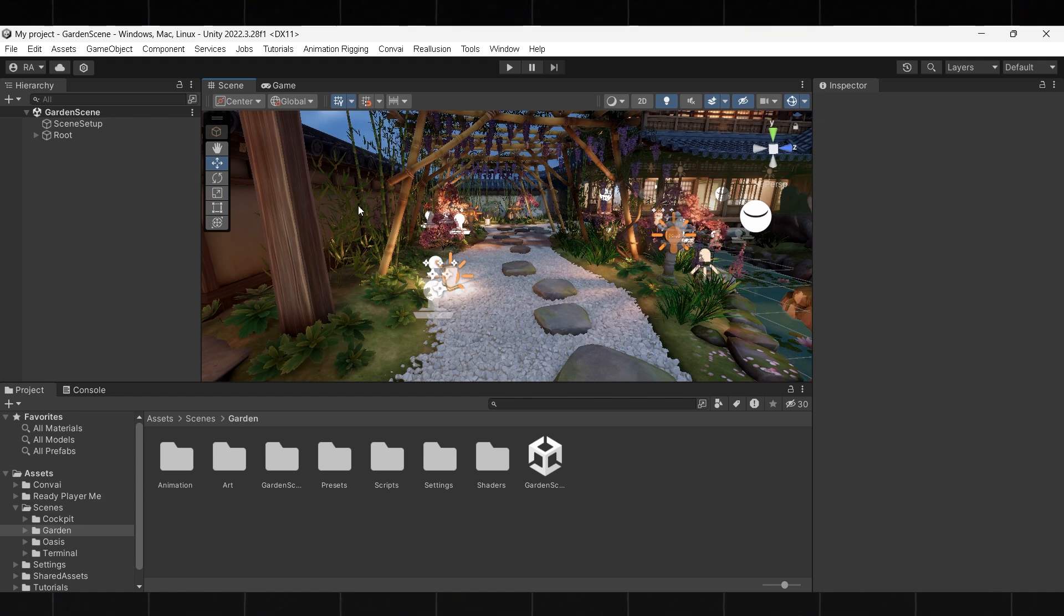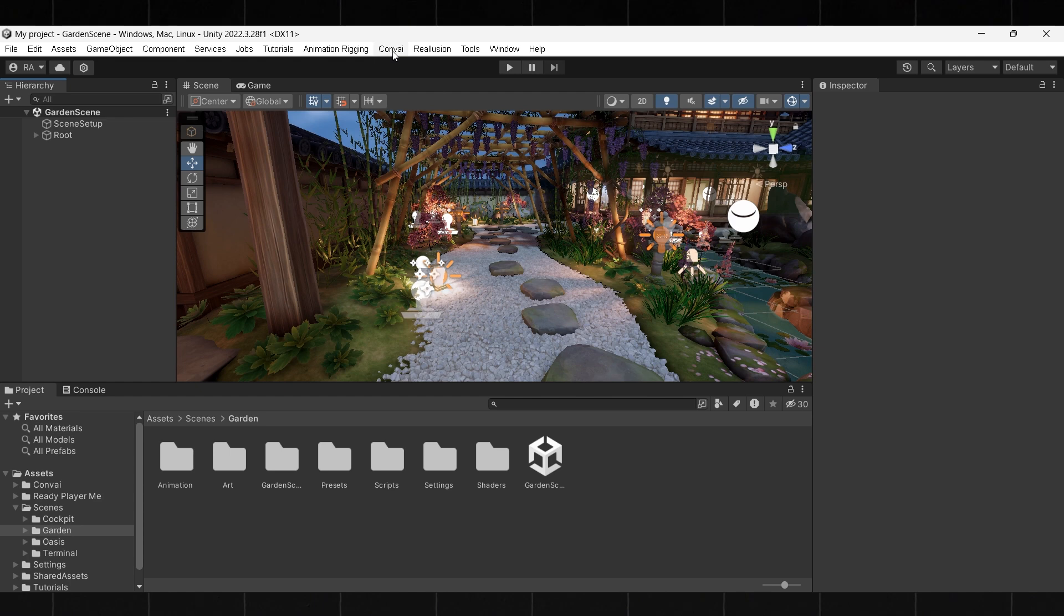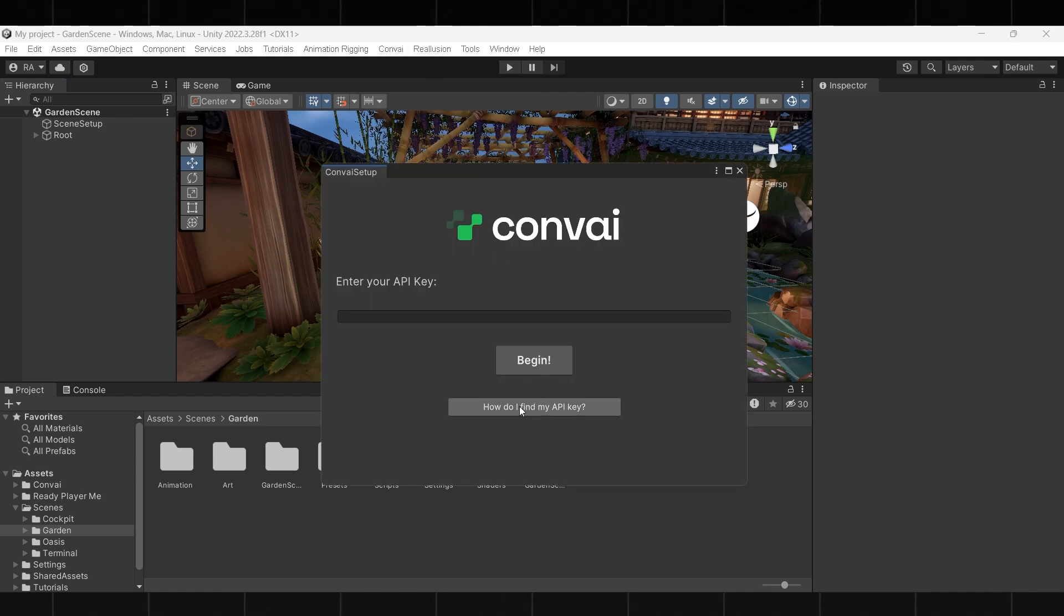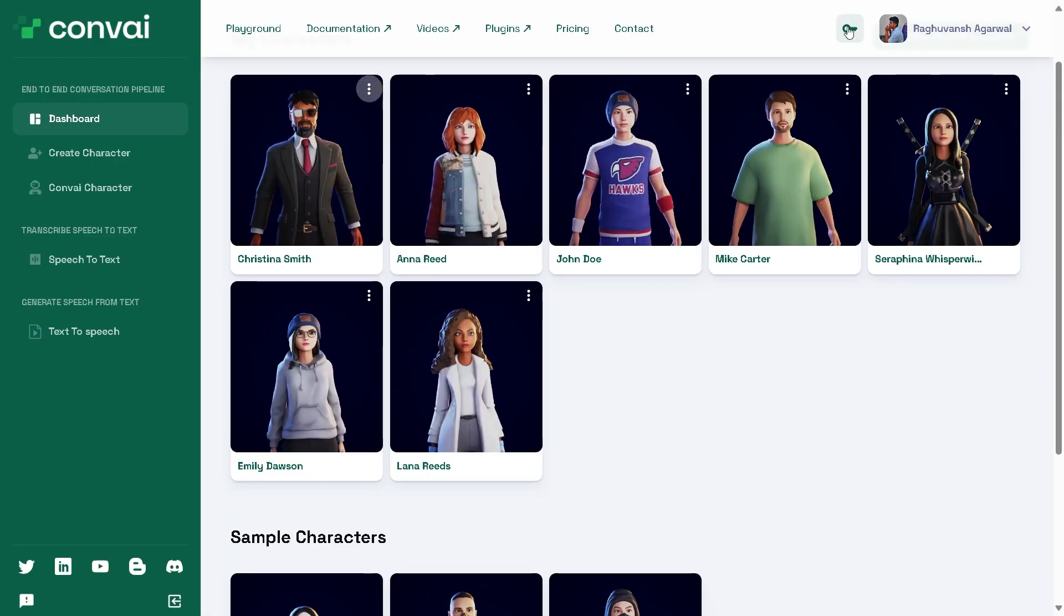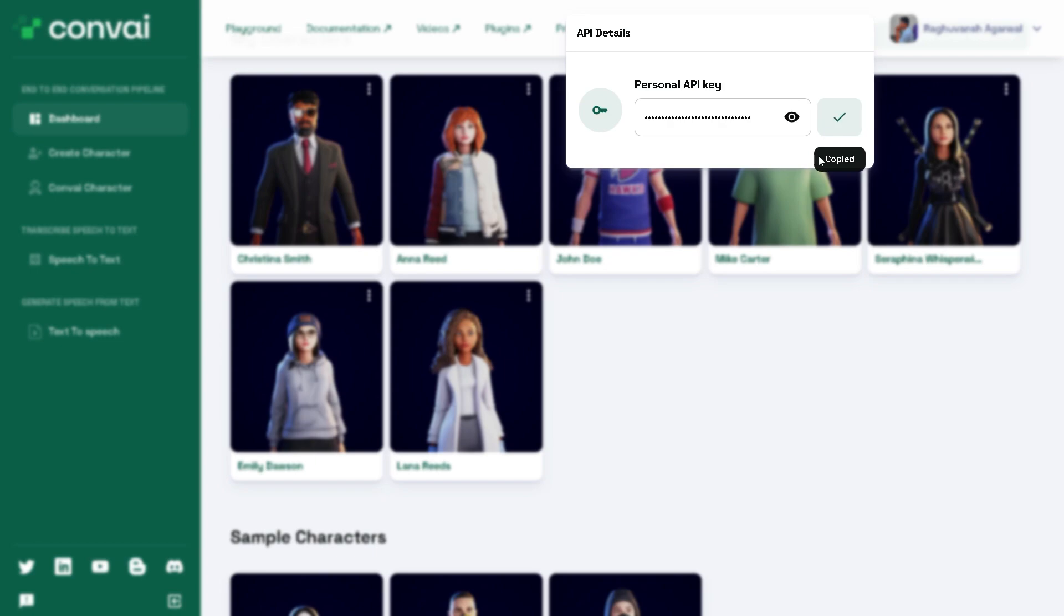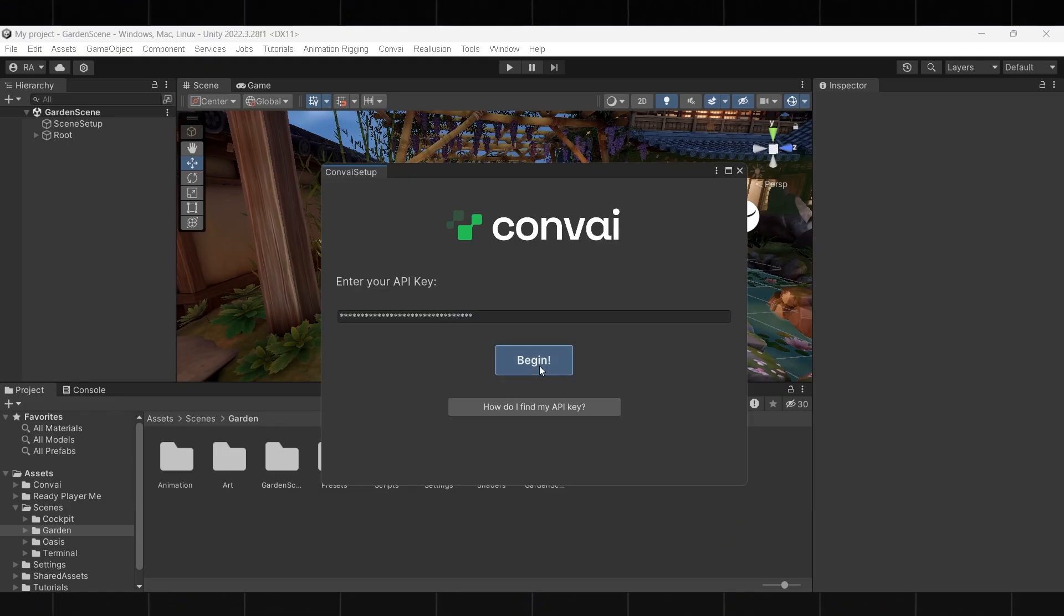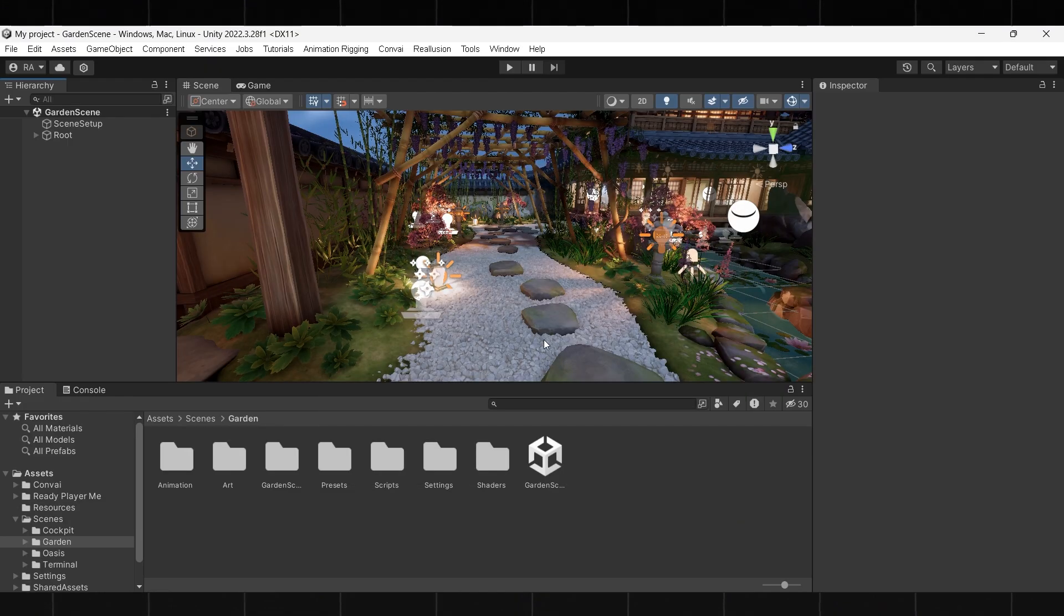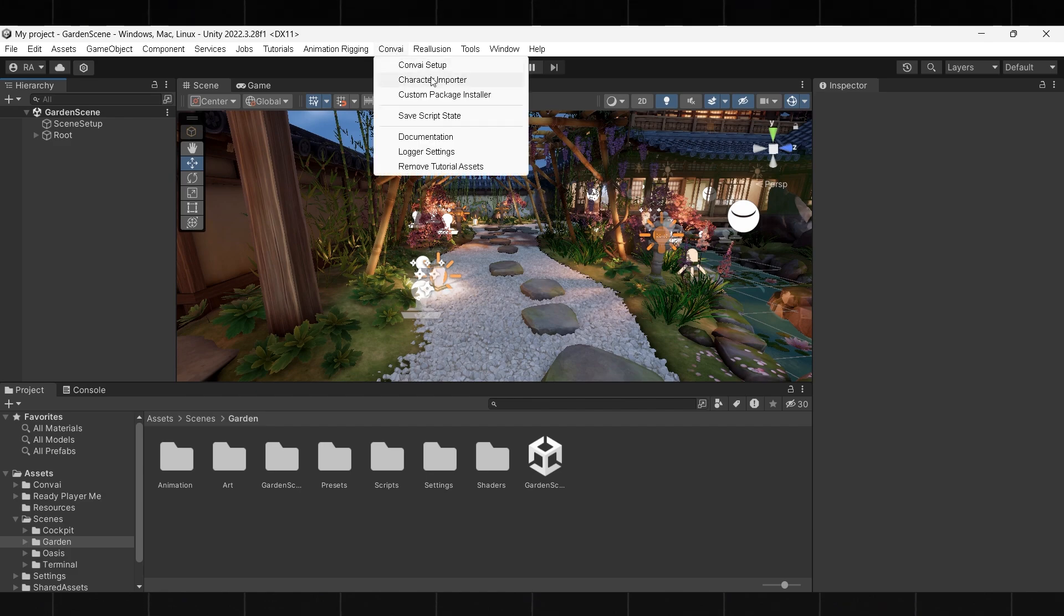Let's start by adding our Convai API key to this project. Head over to the playground, copy your API key, and paste it into the Convai setup. After that, let's go to the Convai character importer.